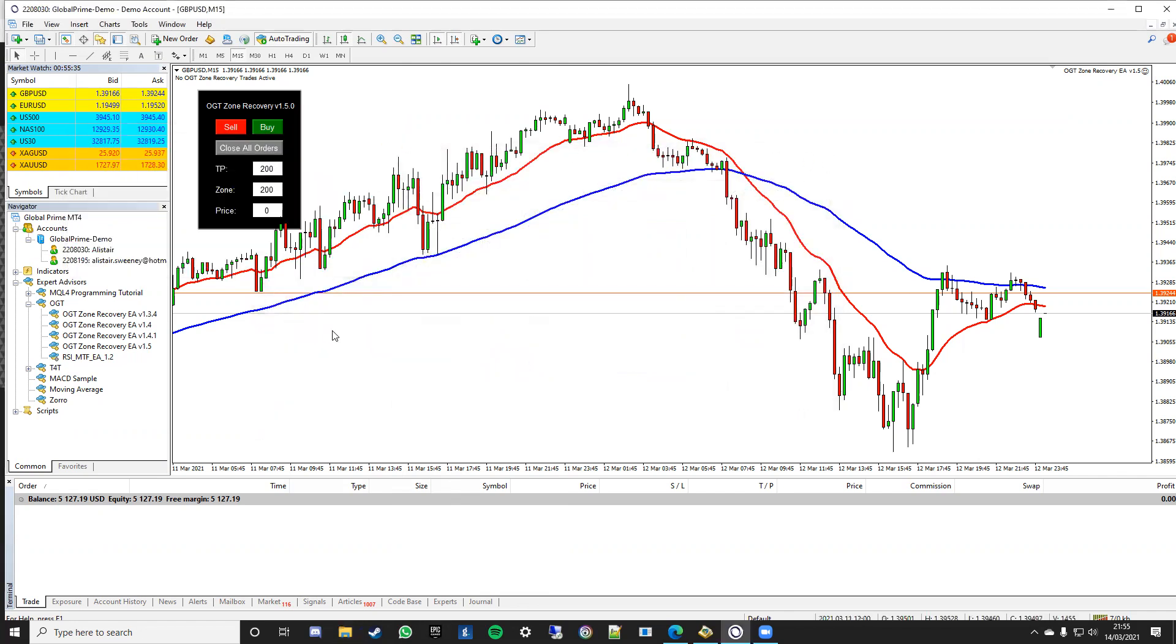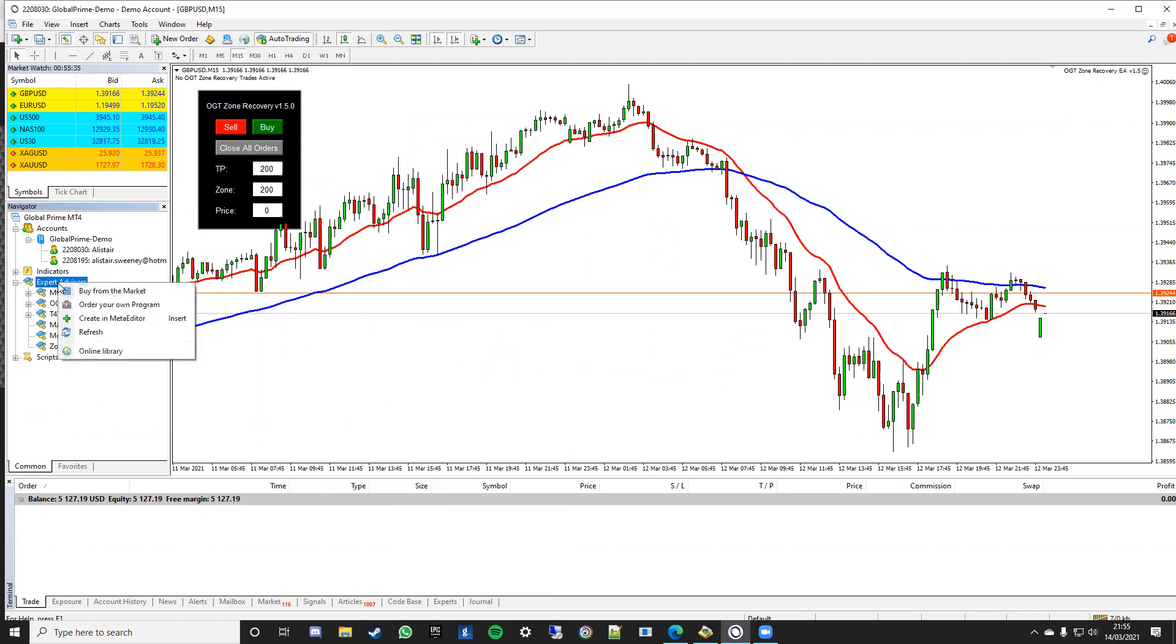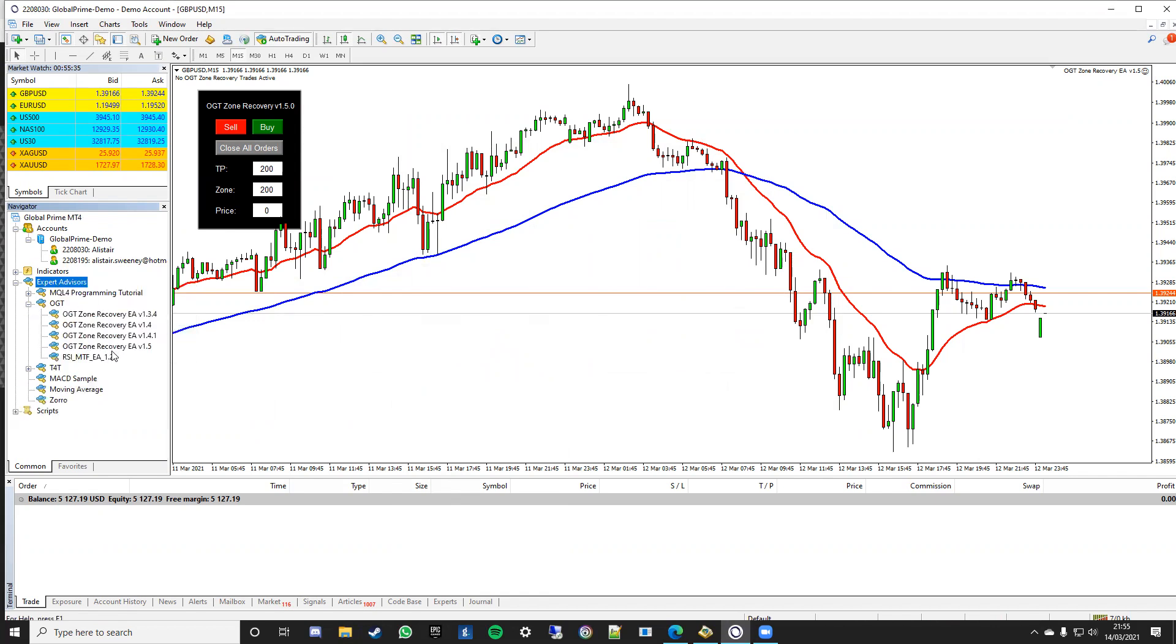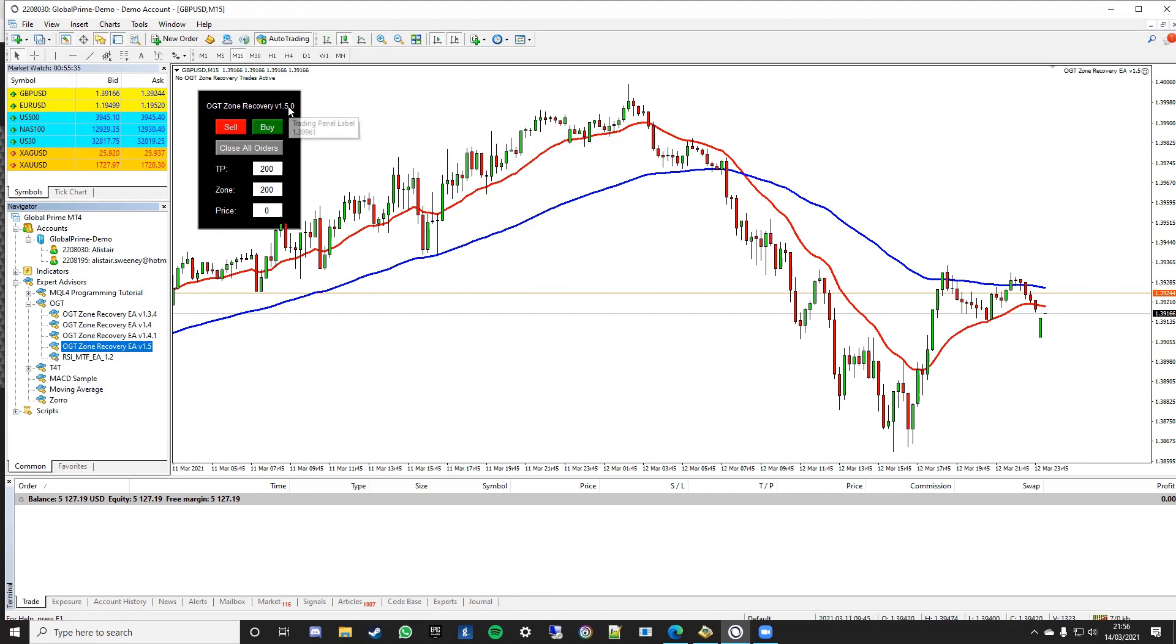You can close those and then you just need to go to expert advisors, you probably need to click refresh so right click on expert advisors and click refresh and then it will bring up version 1.5. Now if you obviously if you want to trade with that, I've already got that running on here, you just drag and drop that onto your chart.